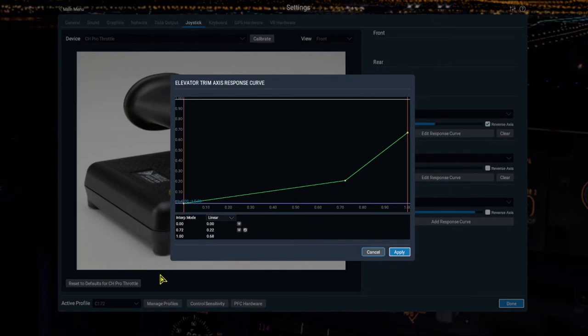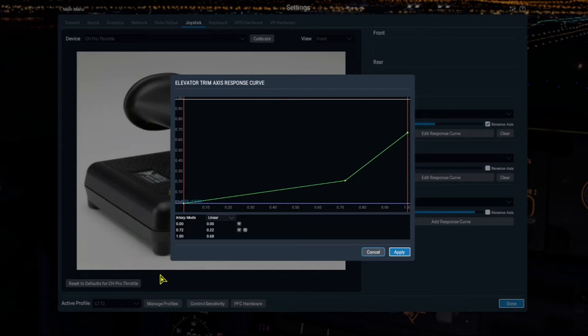As you can see from this graph, the response around the center of the axis is very gradual and only gets aggressive toward the ends of the travel. And this produces a very gentle trim control. I love it. I used to adjust the response curves in the CH software, but the problem with that was it created too much of a dead zone in the center. And now I set it pretty much linear in the CH software and then use X-Plane's response curve here to do as you see in the graph. And there's no dead spot at all. There's constant movement, but it's very gradual. Very nice.